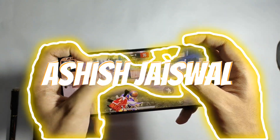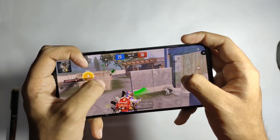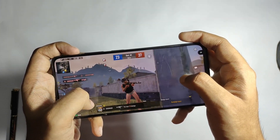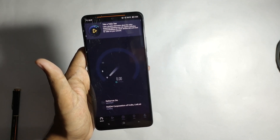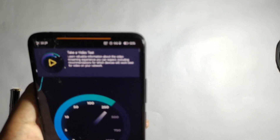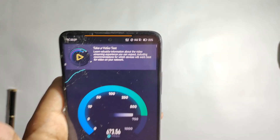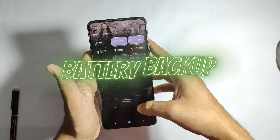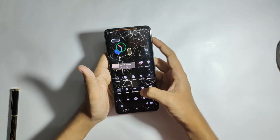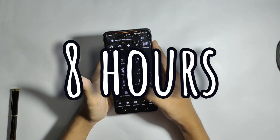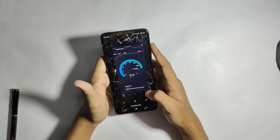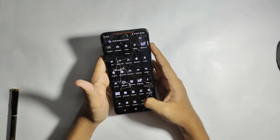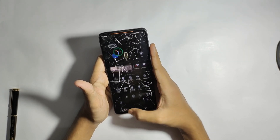A shoutout to Ashish Jaiswal for the amazing work on this ROM. 5G works fine without any issues, and a speed test confirmed good speeds. For battery backup, I got an average of 8 hours on heavy usage at 120Hz, and you can expect 9+ hours on normal usage.